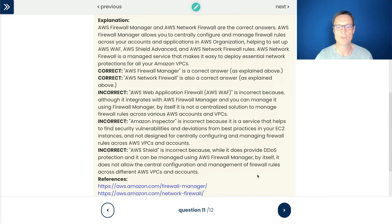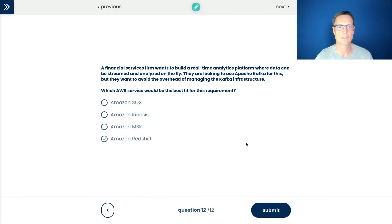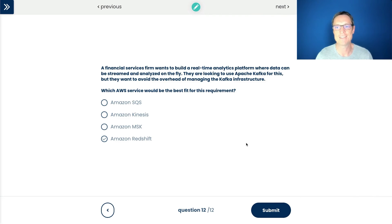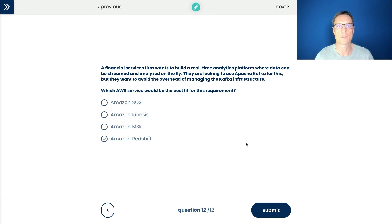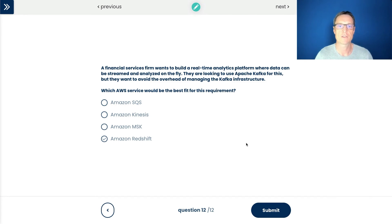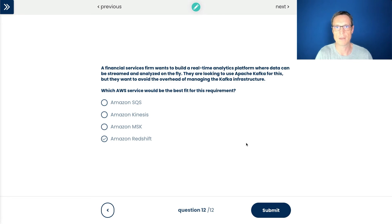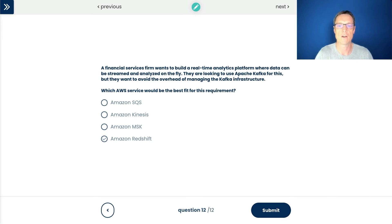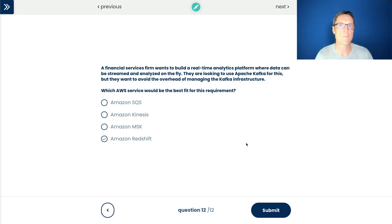So we can move on to the last question in this video. A financial services firm wants to build a real time analytics platform where data can be streamed and analyzed on the fly. They're looking to use Apache Kafka for this, but they want to avoid the overhead of managing the Kafka infrastructure, which service is the best fit for this requirement. So key point here, obviously, we're talking about a service that's not an AWS service. This is an Apache Kafka service. They want to utilize Apache Kafka. So we want to make sure that we're not talking about a solution, which is pure AWS technology. There are sort of equivalents to Kafka that we could use, but here they specifically want Kafka, but they don't want to manage the underlying infrastructure. So they want to manage service.